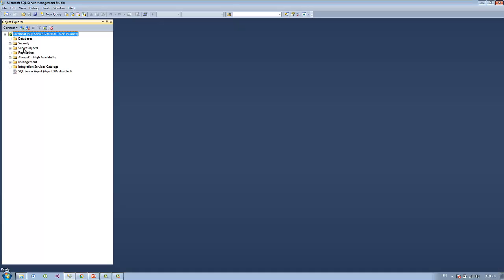As you can see, this is the SQL Server environment. On the left side you will see the Object Explorer. I am connected to localhost. The Object Explorer has some database folders, security folders, server objects, replication, and management.